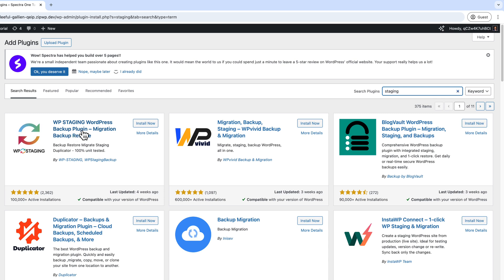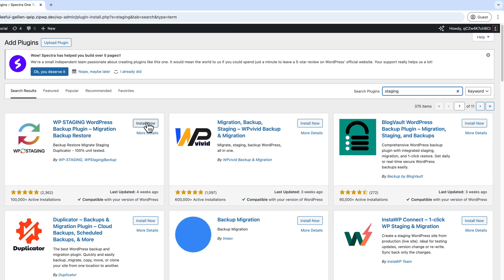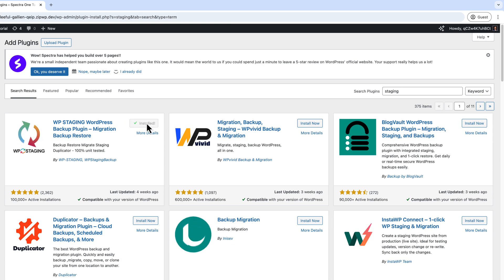And we are going to install this plugin created by WP Staging, and the plugin itself called WP Staging Workplace Backup Plugin Migration Backup Restore. Click Install Now and activate.